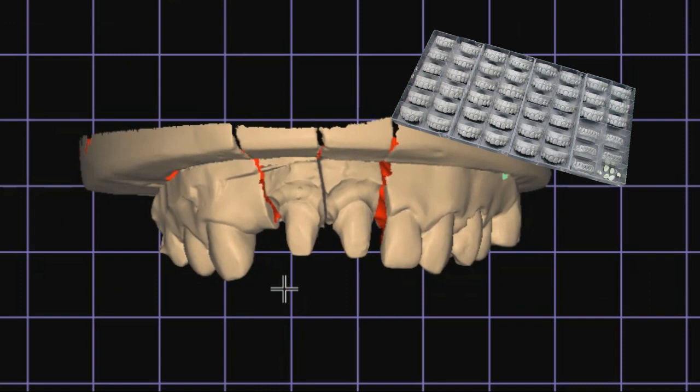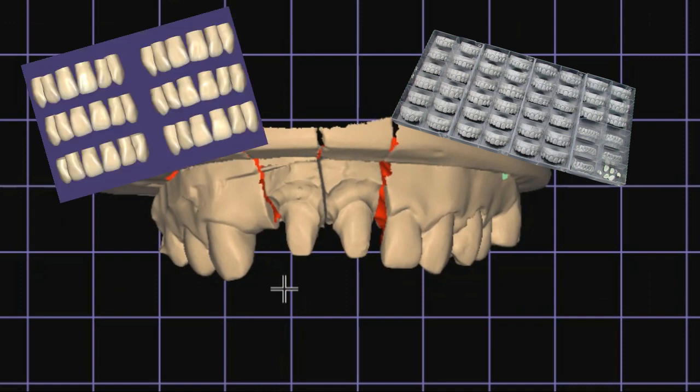There are various fully anatomical libraries present in Exocad that you can choose in the CAD software, so continue watching this video.